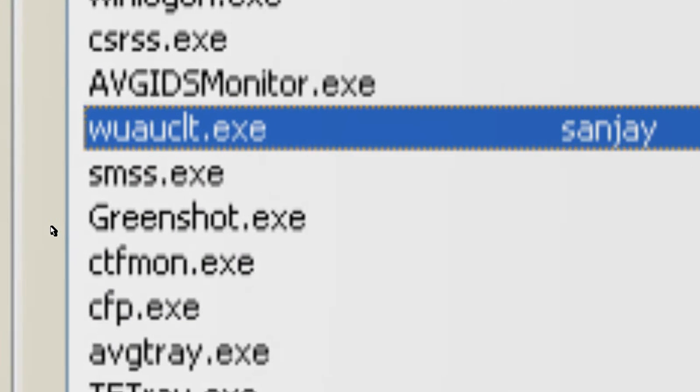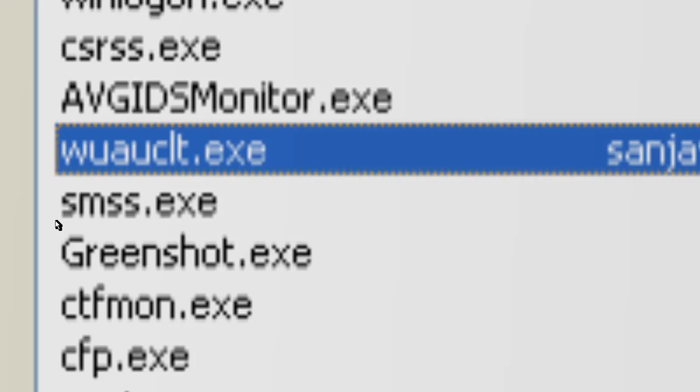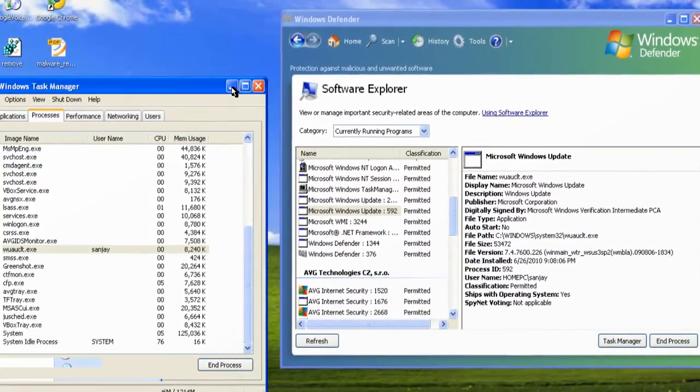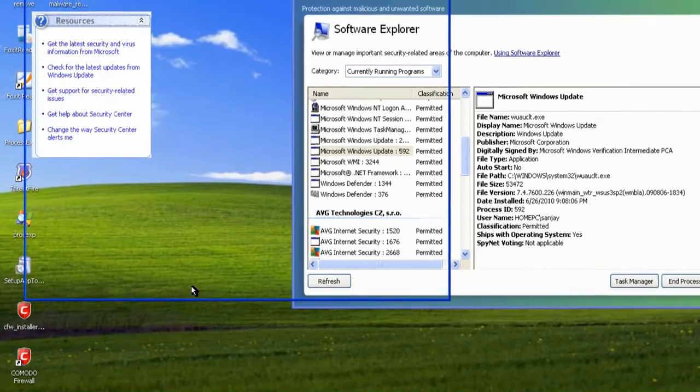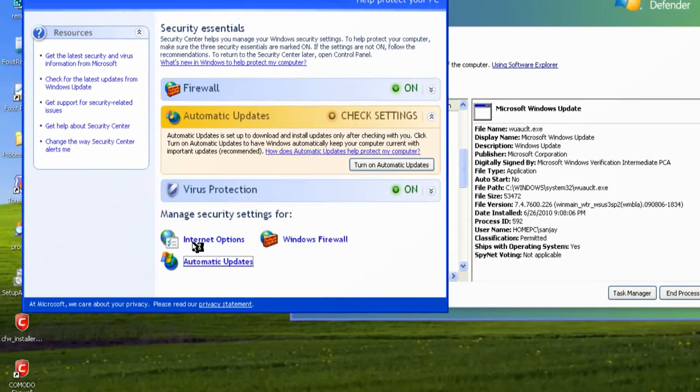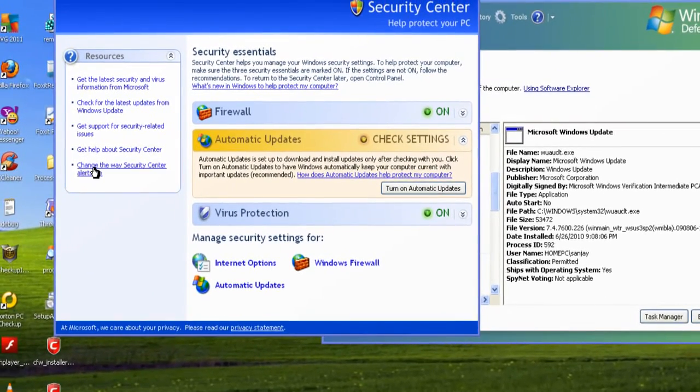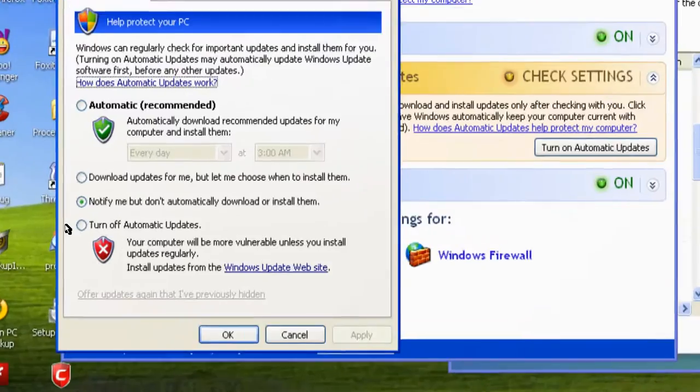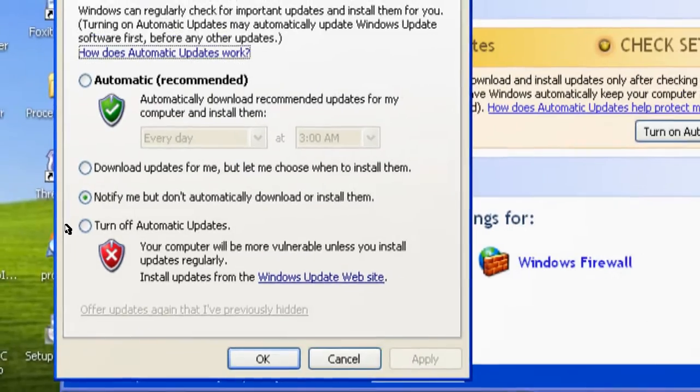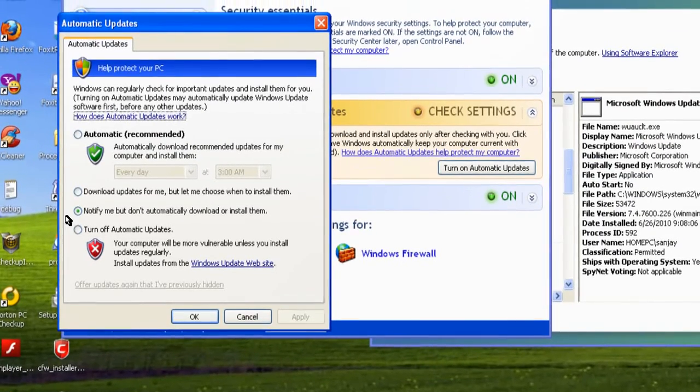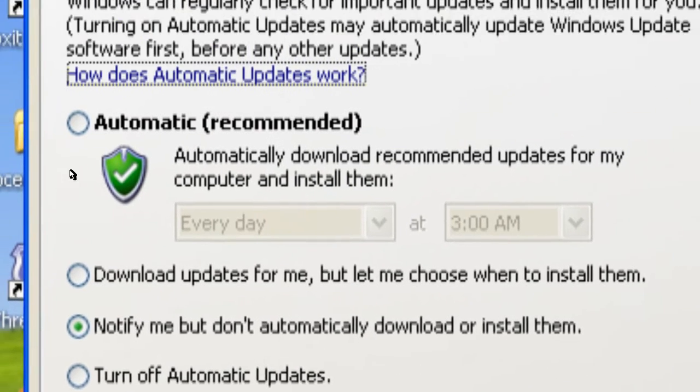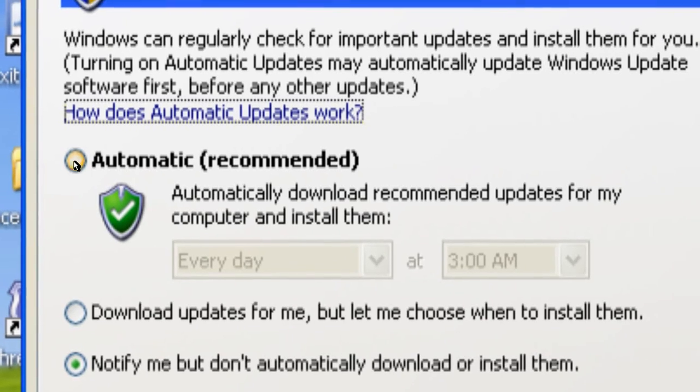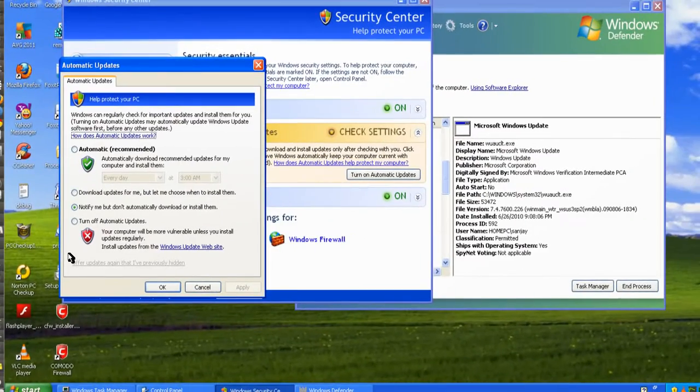Now it can be seen in the Task Manager on my computer because I have changed the settings of the automatic updates to notify me but don't automatically download or install them. If it is set to automatic, then probably you may not see the process at all.